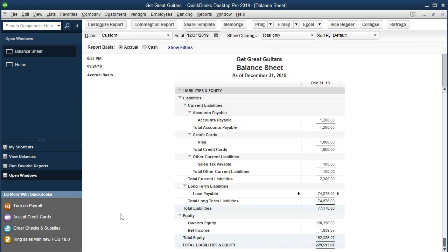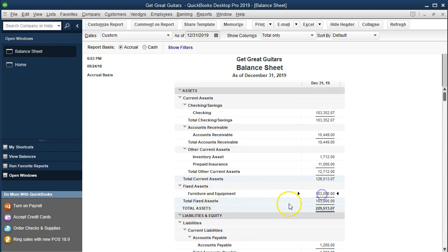It's important to note that neither of these accounts — equipment nor loan payable — are going to affect the income statement, profit and loss, or net income. That's not because we didn't pay cash; the triggering factor isn't the payment method. It's because we purchased equipment, which is a long-term asset. We will expense it when we depreciate it over the useful life of that equipment, and that will be an adjusting entry done at the end of the period.